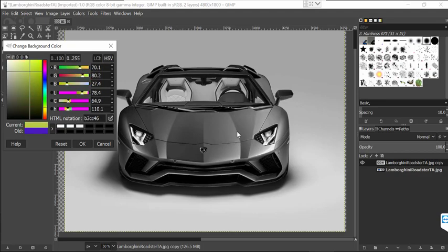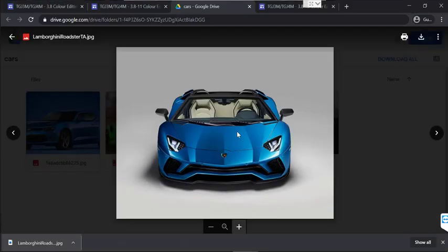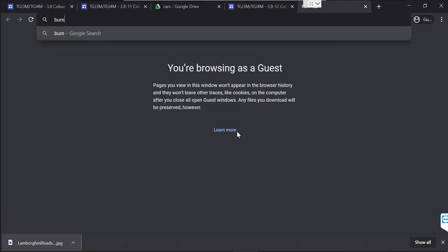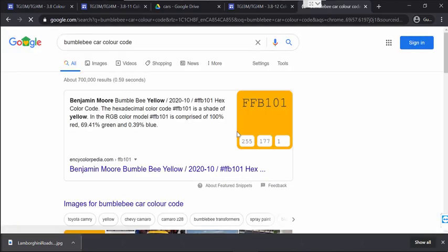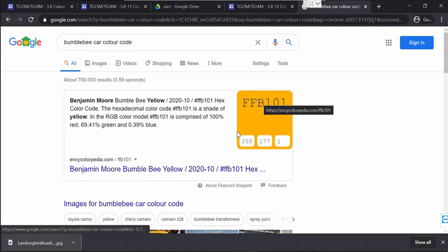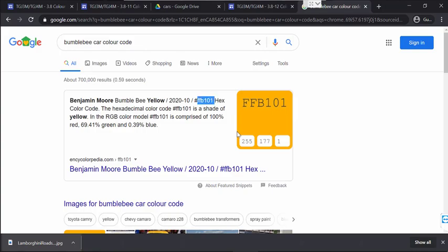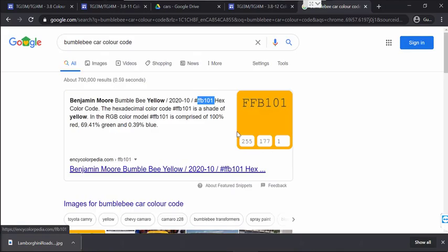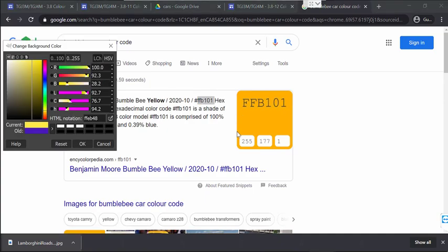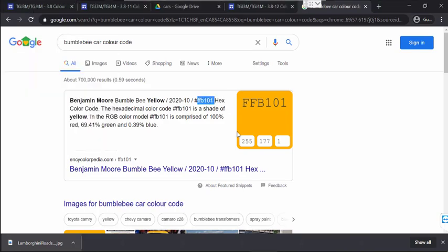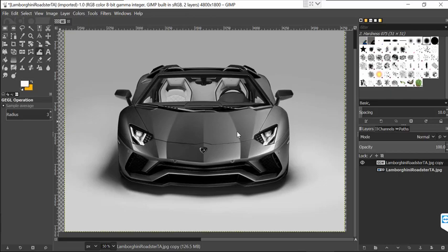Or bumblebee yellow, for example — if you watch Transformers you'll know. Let me look up the bumblebee car color code. Okay, this color is from Benjamin Moore paint company. You can copy this color code, come back here and paste it in. This is the code for that particular color — click OK.